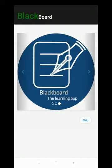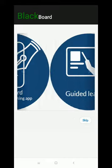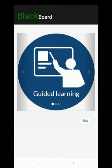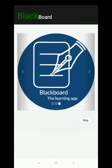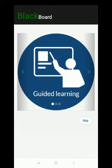Welcome to our application. This is the first page of our system and we have presented three logos as a slider: first, guided learning; second, quiz, which is one of the important features of our system; and finally the logo of our application named Blackboard Learning System. The system can skip this page by clicking on this button.